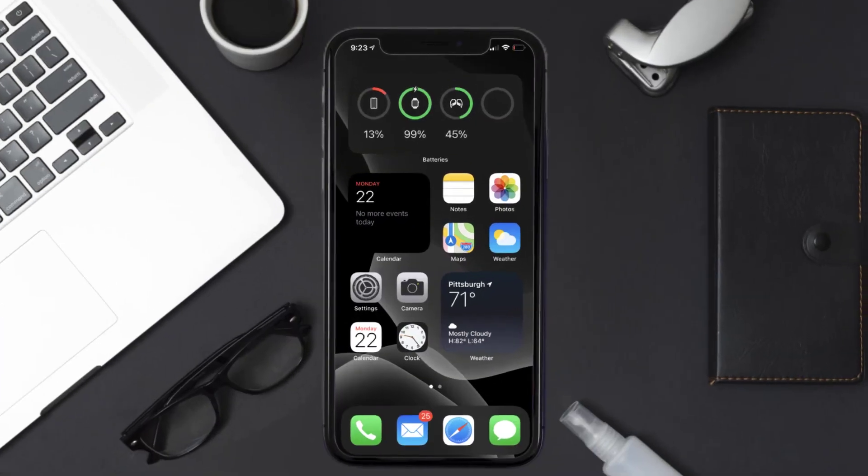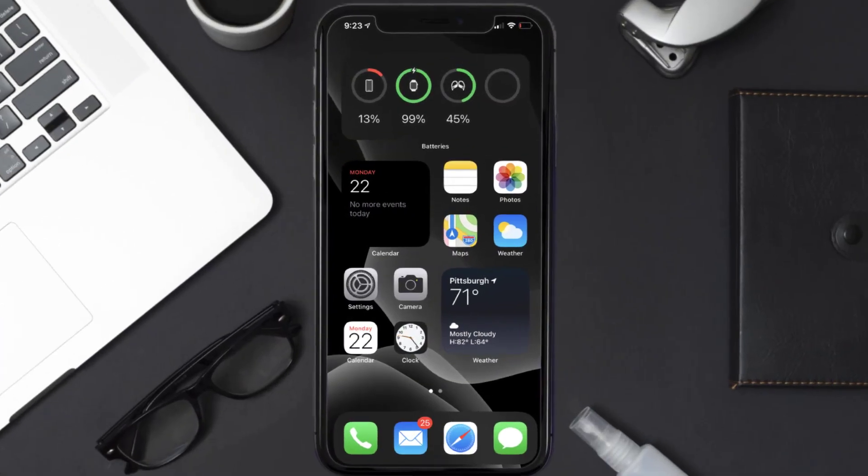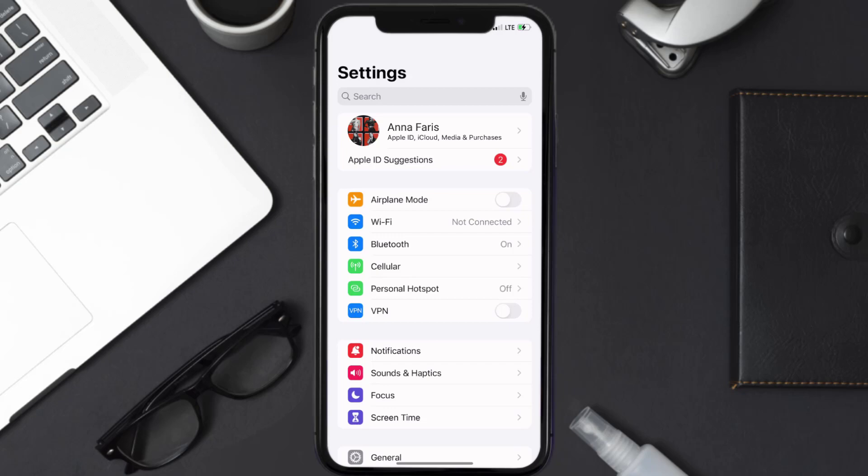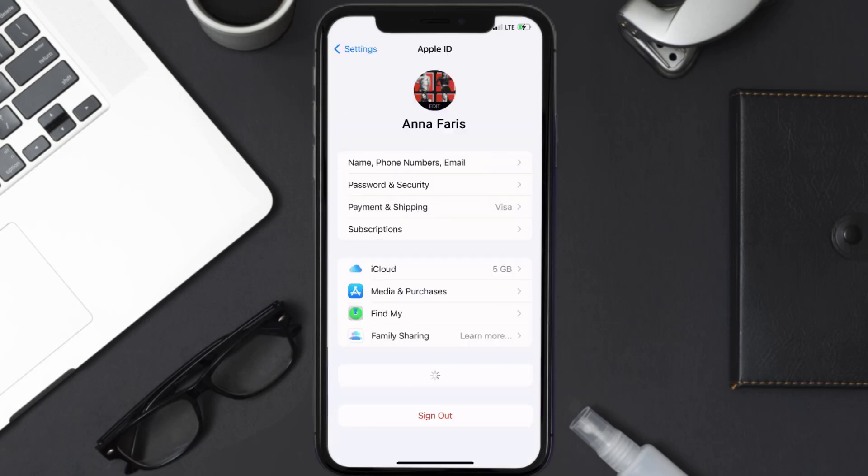First of all, you need to tap on this icon to open up your device settings. Once you're on the settings screen, you need to tap on your Apple ID at the top of the screen.